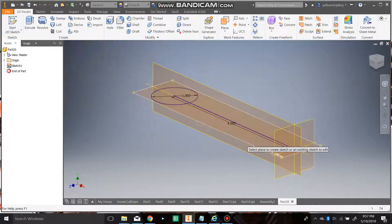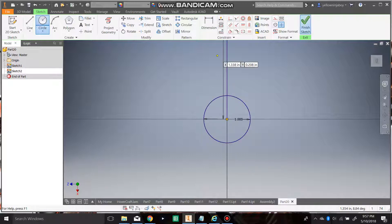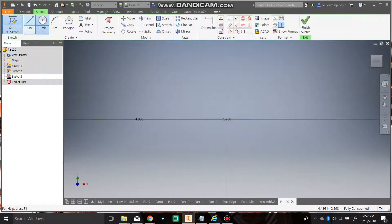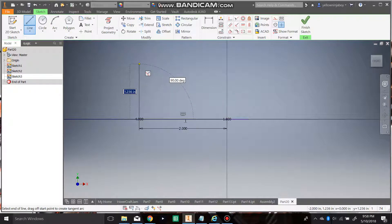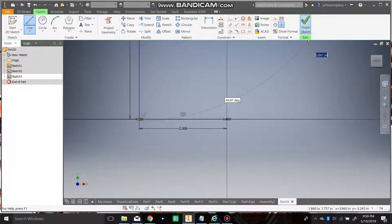Now we have to make another one, since whenever you do a coil it deletes one of the sides, and you cannot do two different shapes at once in a coil. So let's just make another one and finish sketch. Also, when you make a coil you need an axis point, so we have to make two axes as well. We're going to start from the center point here, go out two, go up — let's just put a random value such as five — and finish sketch.